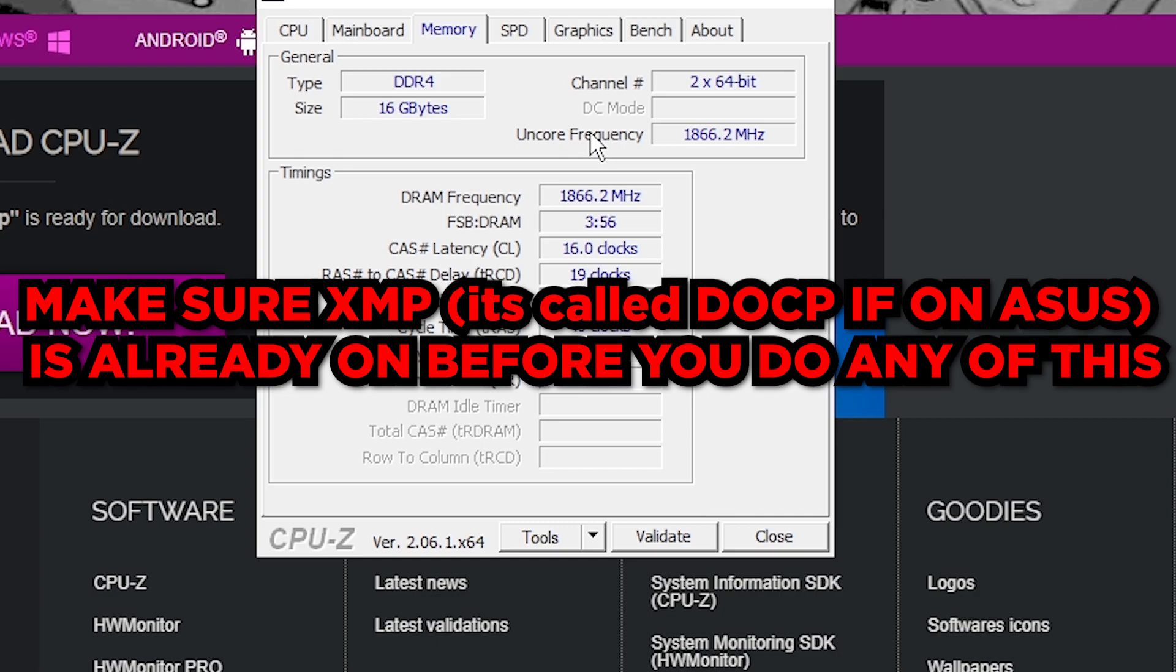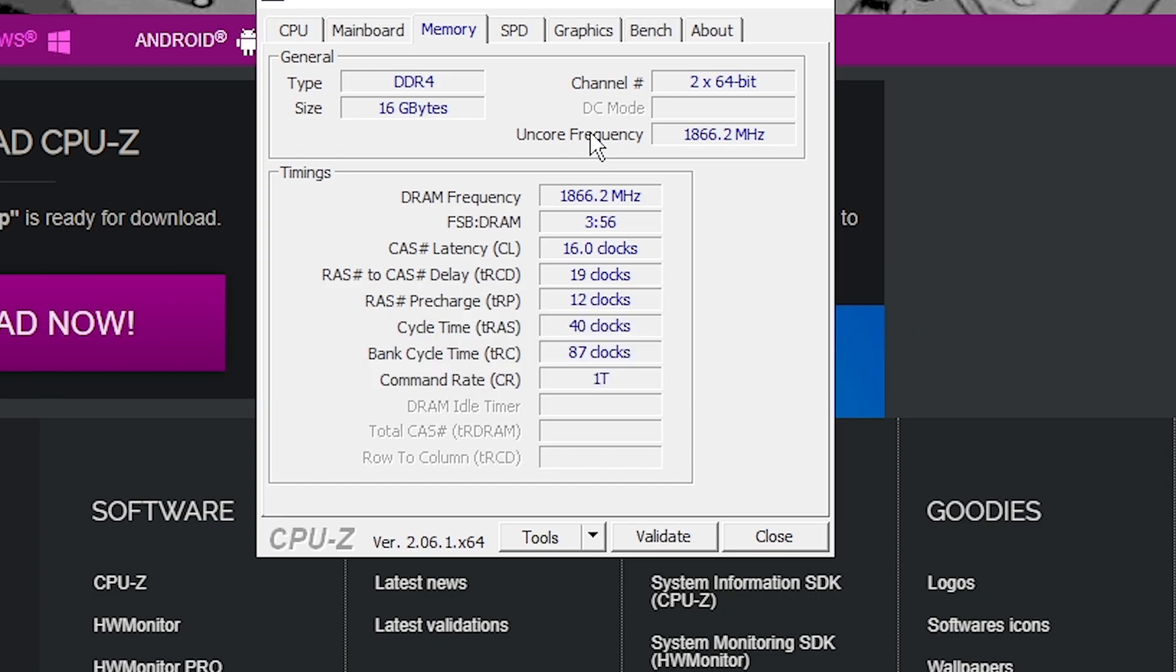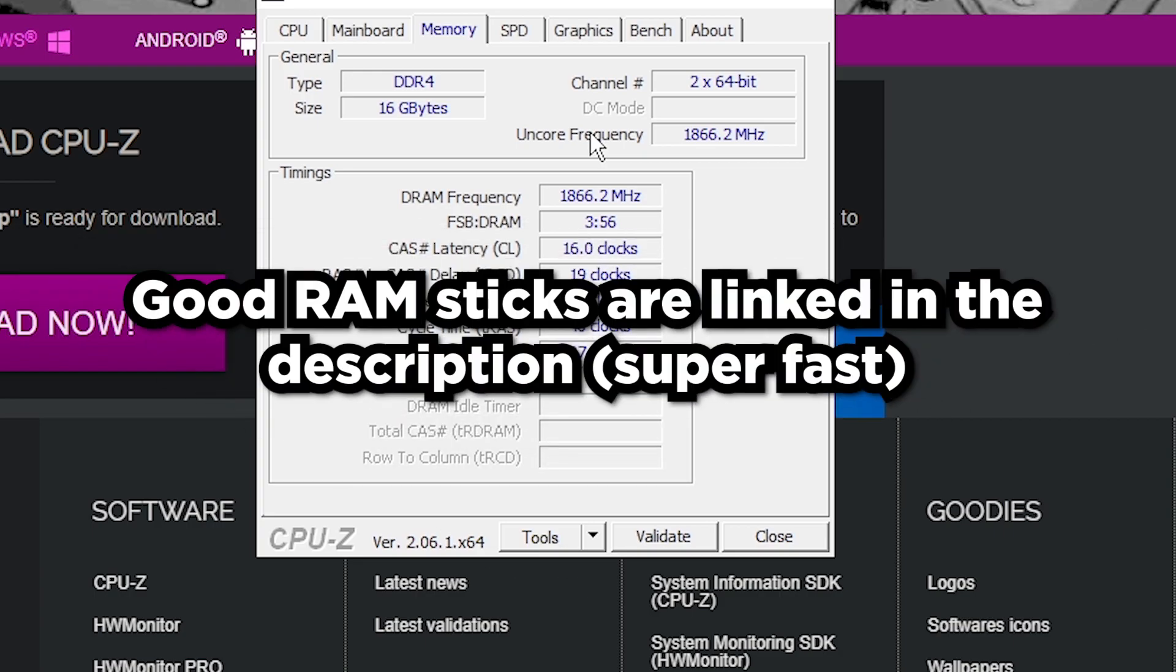If it doesn't boot up that means either the sticks you have are way too fast for your motherboard, you might need to lower down the speed, or your sticks are just bad and you need to go replace them, get different ones that are better. Now for that I'll leave some DDR4 sticks and DDR5 sticks in the description and you can pick either one, it depends on which one you want obviously.